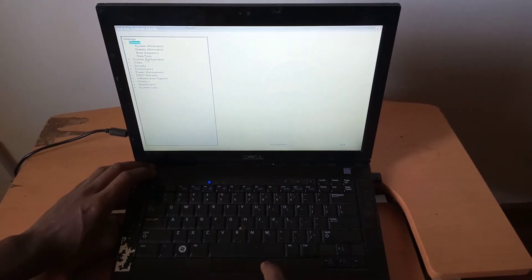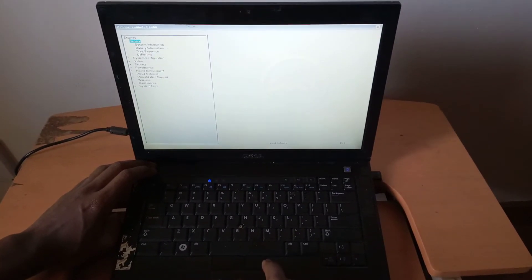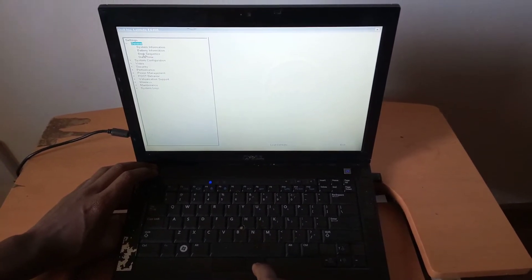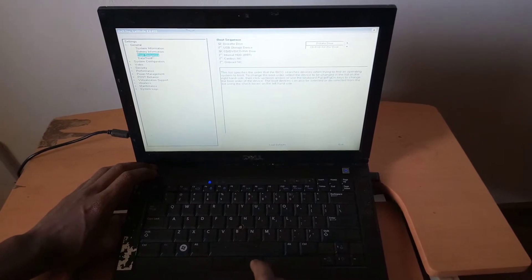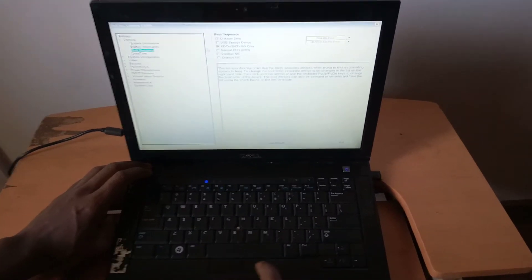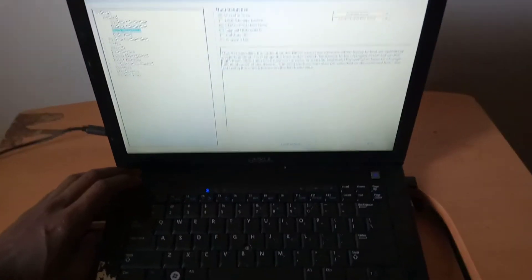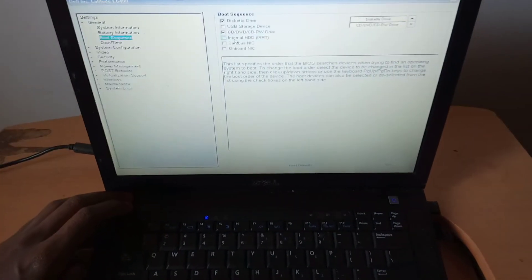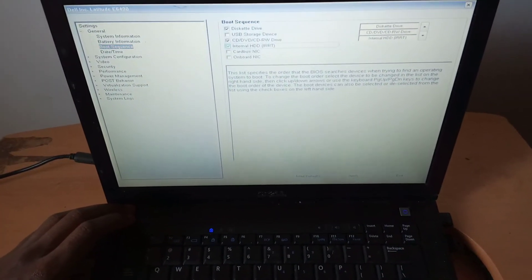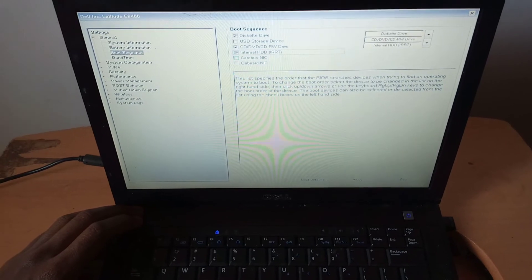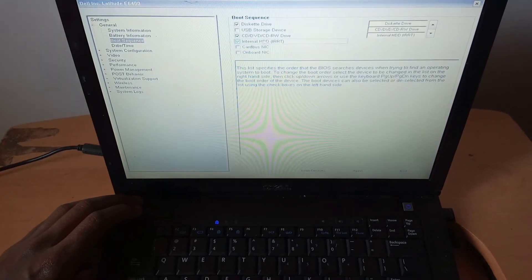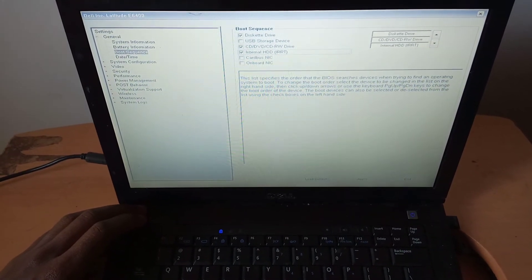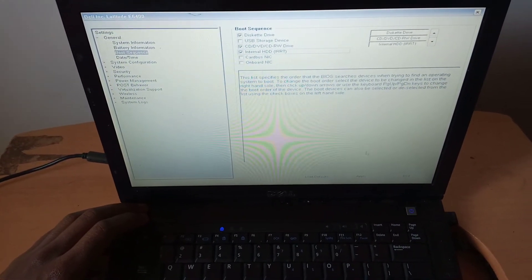In our case, we have General. Then you go and look for boot sequence. When you look for boot sequence, I want you to enable this box, internal HDD. This is the internal HDD drive, the hard drive itself.